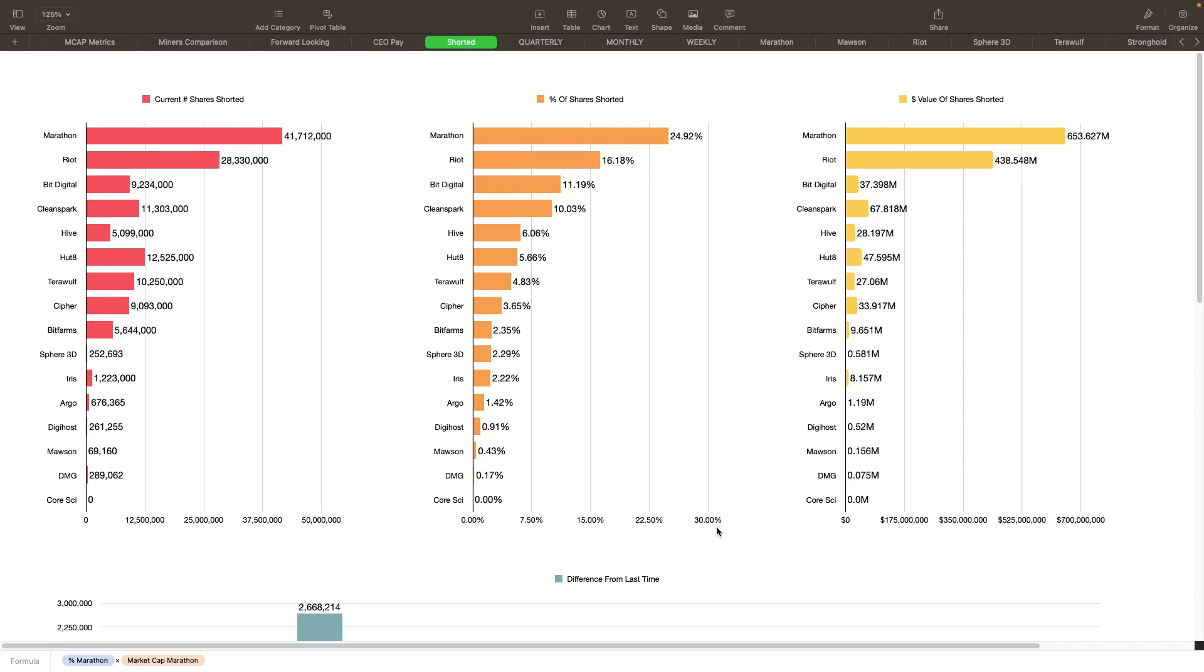Is it also holding back Clean Spark possibly as well? I'm a little surprised that Riot and Marathon are being shorted quite this much given their performance, their growth and everything else. Marathon, okay, they do have quite a bit of debt. The debt's not due until 2026 I believe, and that's being converted over from shares I believe when that does happen, correct me if I'm wrong there.